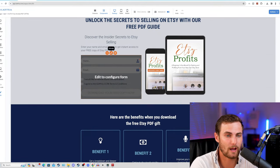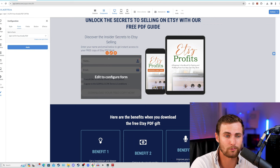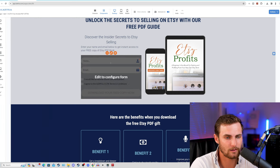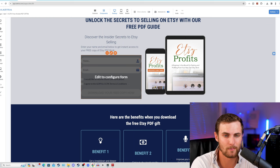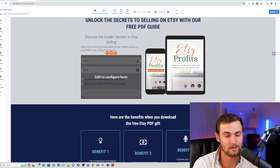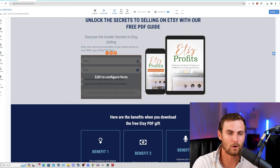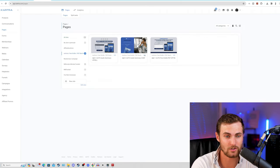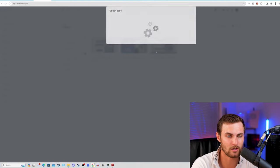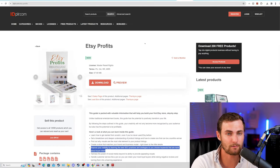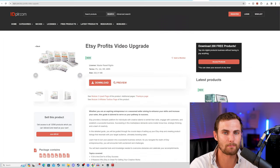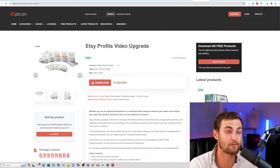You also want to go and edit this configure form. We can click on create new opt-in form over here, click on apply. When the users enter their name and email, an automatic email will be sent to them giving them the download link to their Etsy PDF guide. But that's not the end of this funnel - once they sign up for the free download, they are then going to be sent to a second landing page over here. This is where the money is now made.